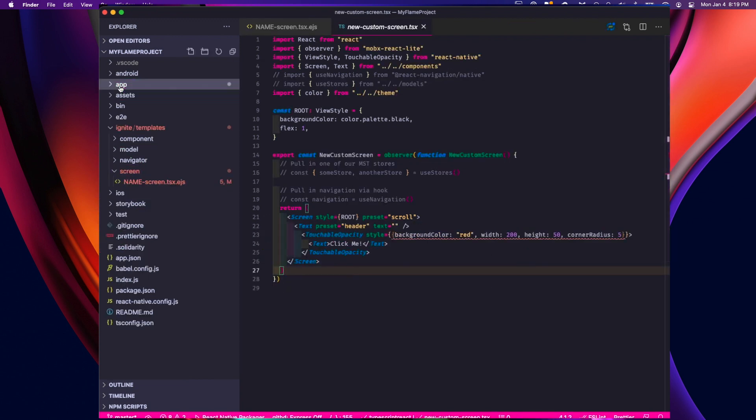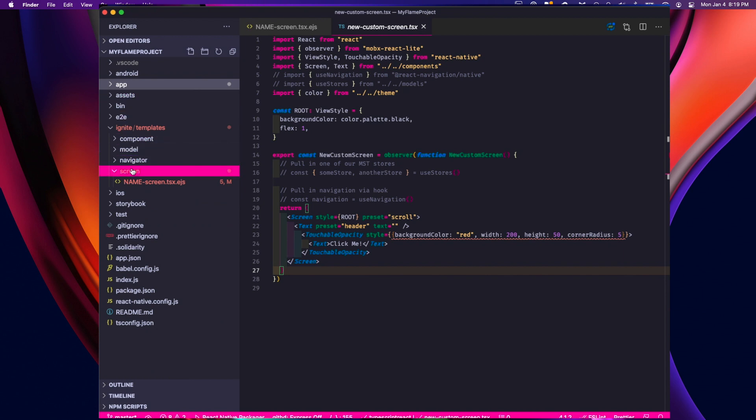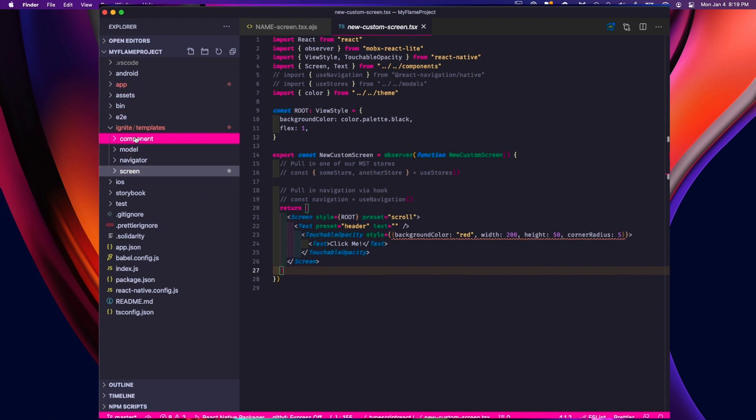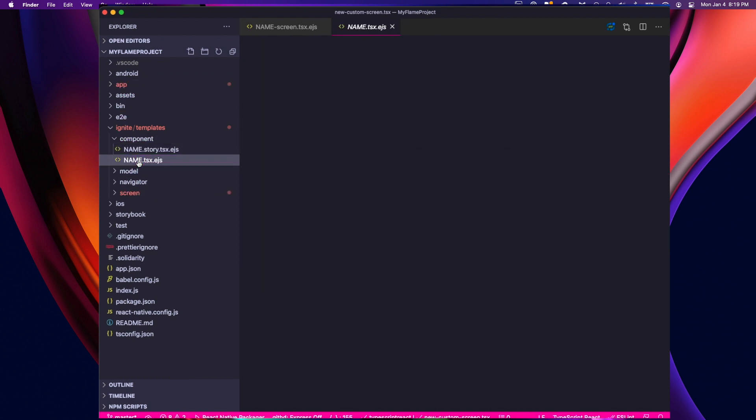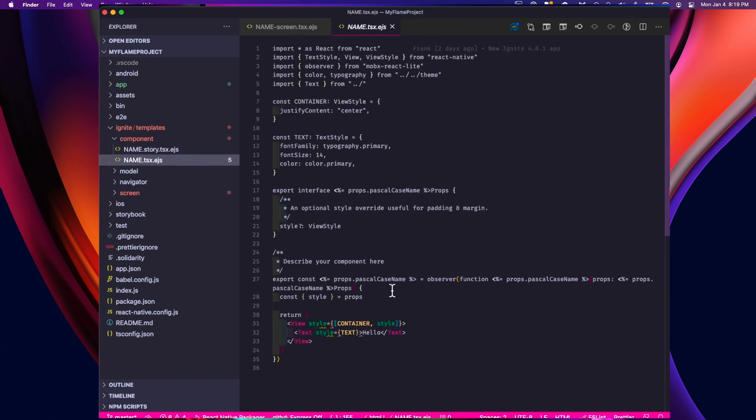You can modify any of the templates that come with Ignite: component, model, screen. If we want to modify all new generated components, we can add those changes to the component template file. This is one of the most powerful features of Ignite.